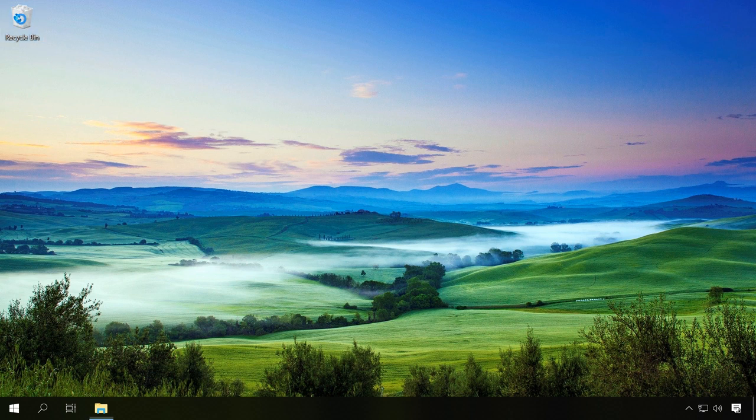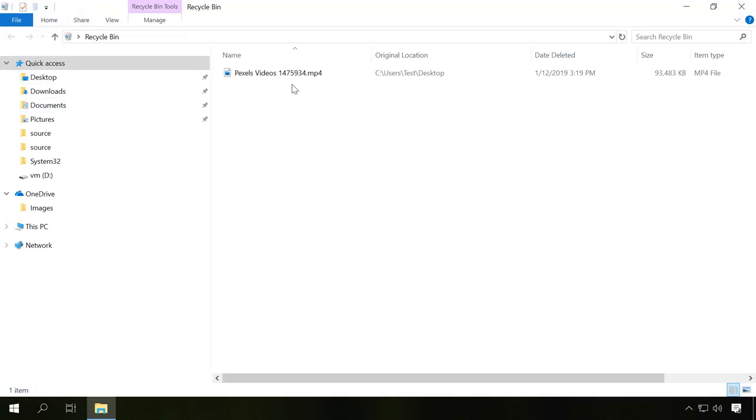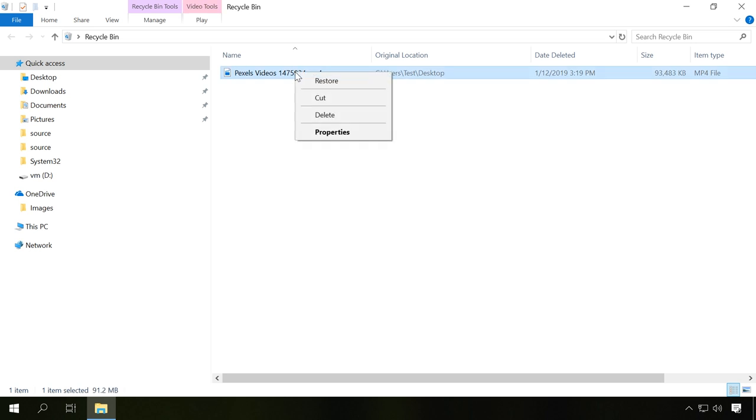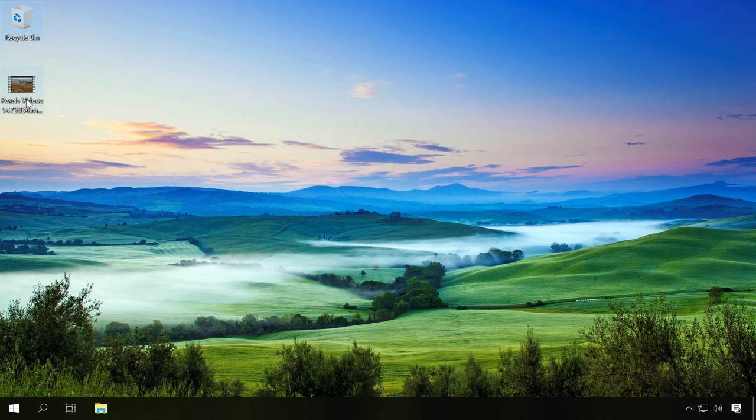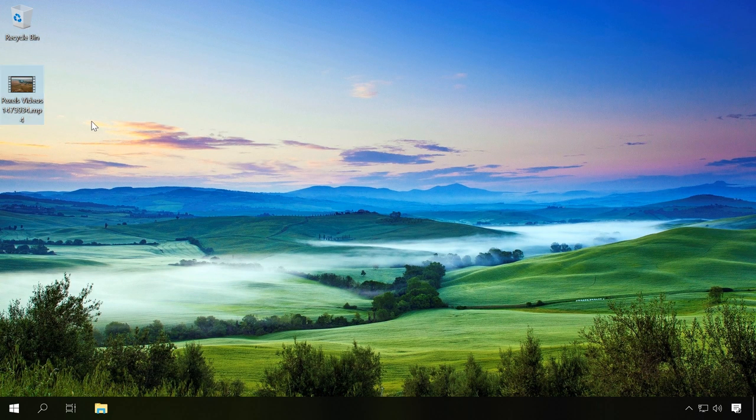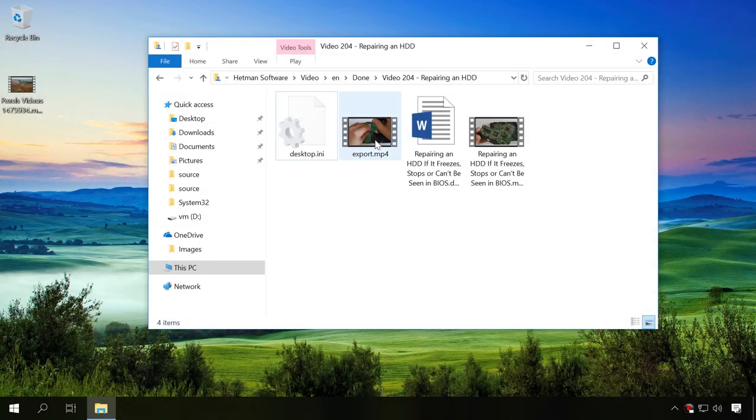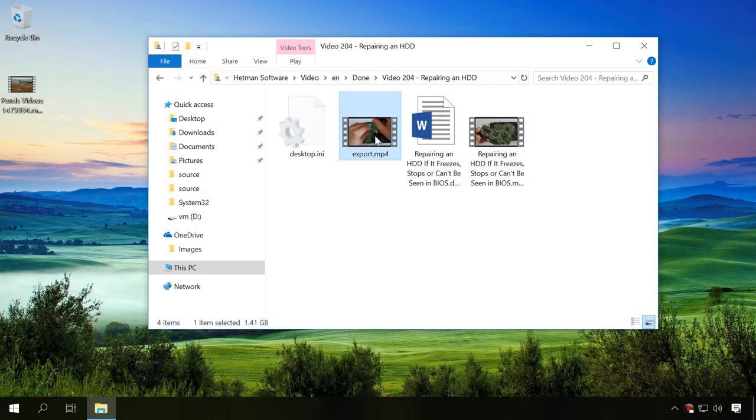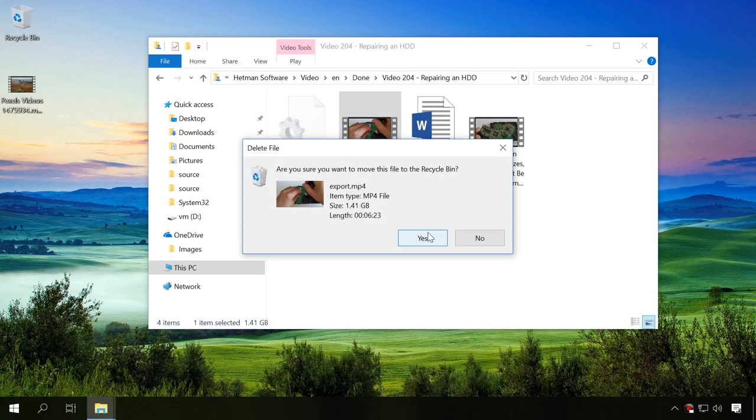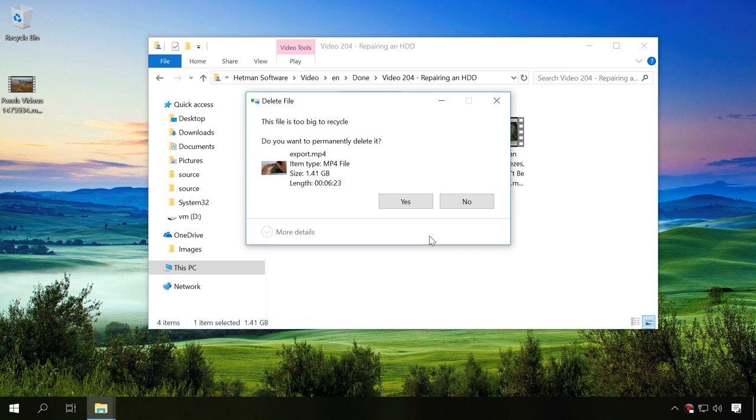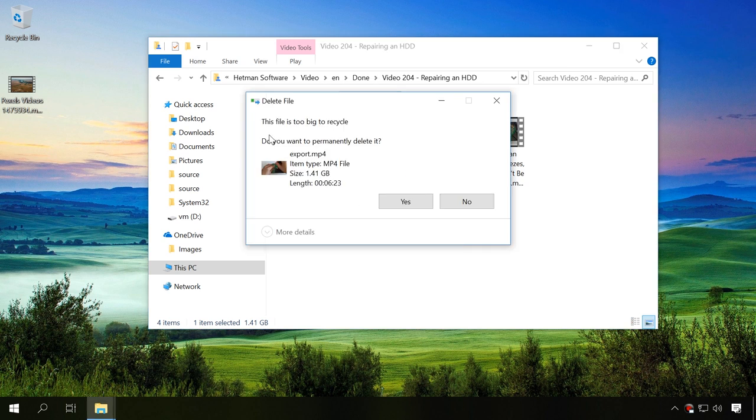To recover a deleted file from the recycle bin, right-click on it and select Restore. As a result, it will return to the location from which you deleted it before. Yet remember that if the deleted file is larger than the maximal size you have set for the recycle bin, it is deleted permanently instead of being moved to the bin, so be careful to read system notifications when you delete a file.